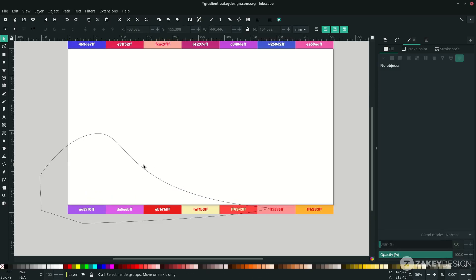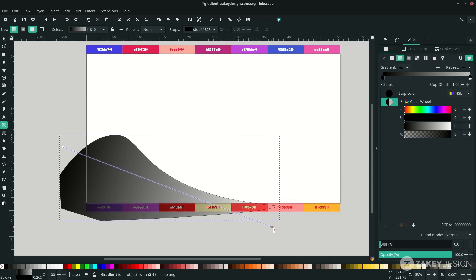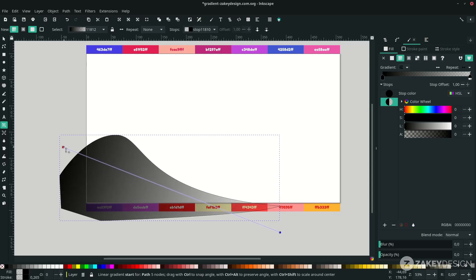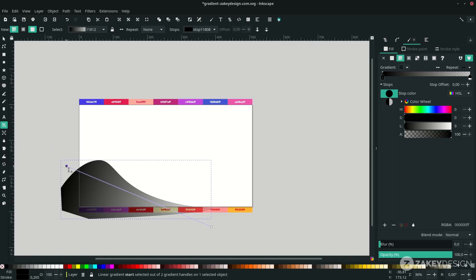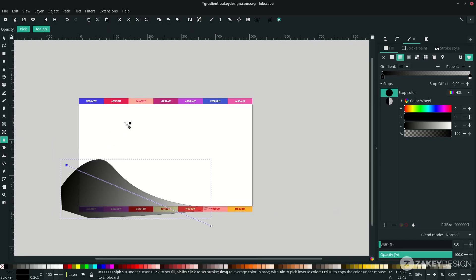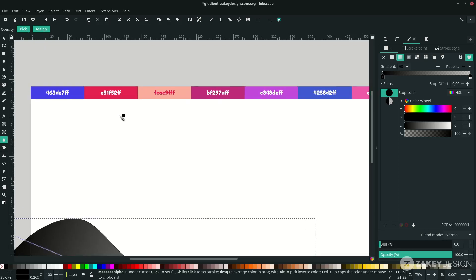Now I'm going to give a gradient to the shape. Click the shape first and press G to activate the gradient tool, or click this icon. Click and drag to create a linear gradient. You'll see two nodes — the first and the second. Double-click the first node and press D to change the color.